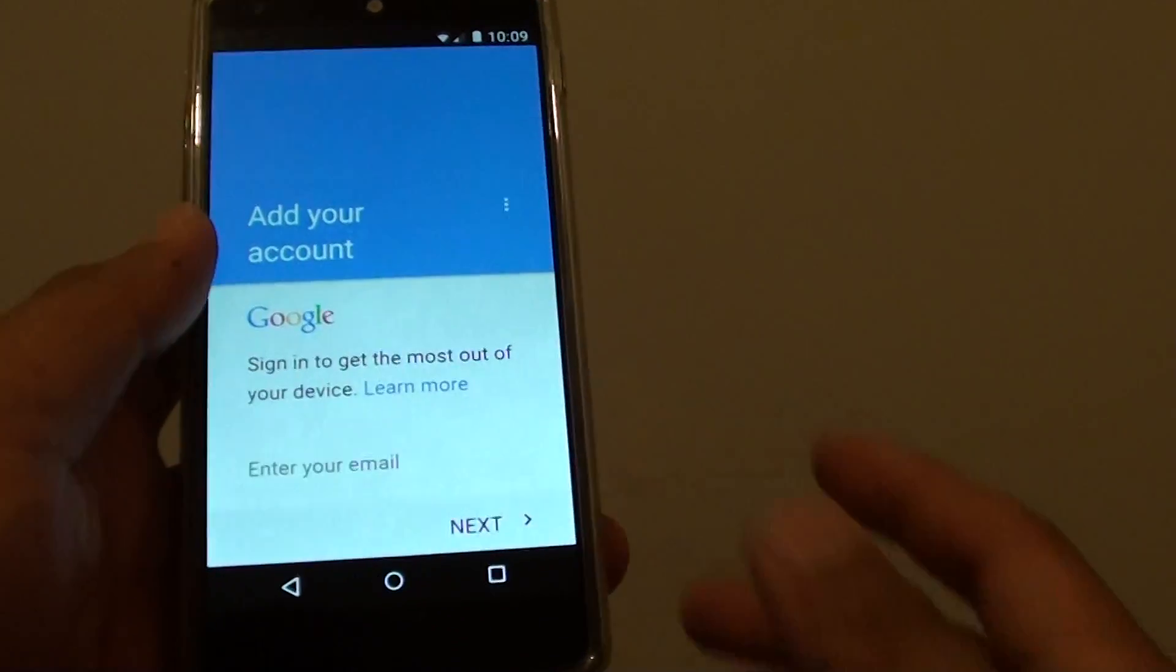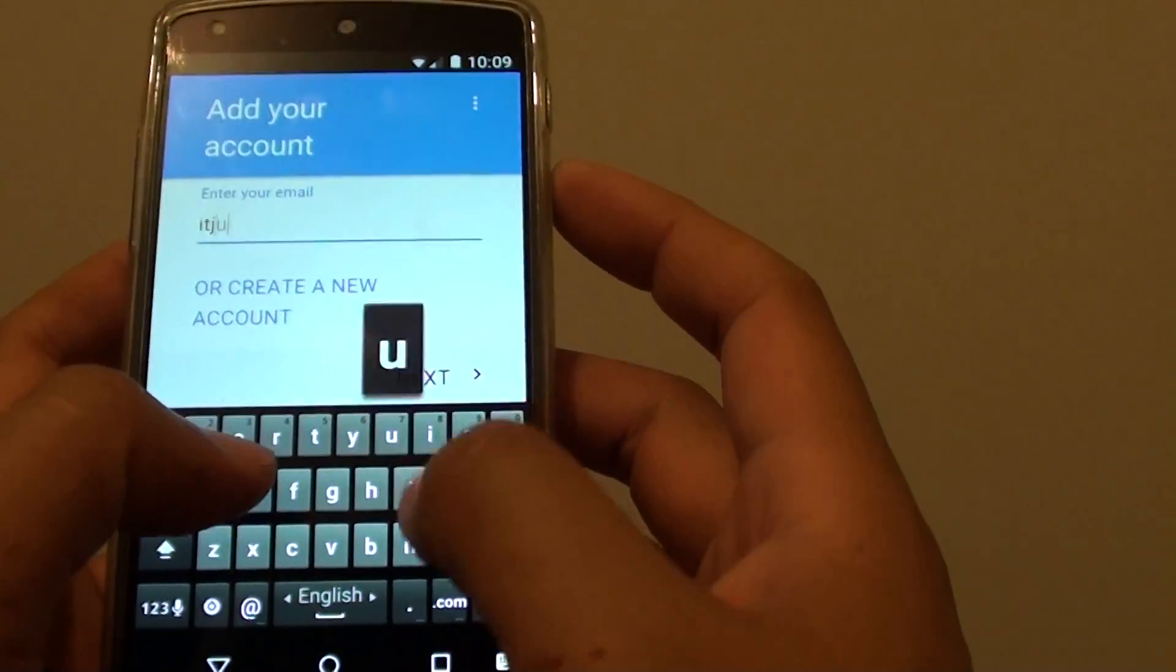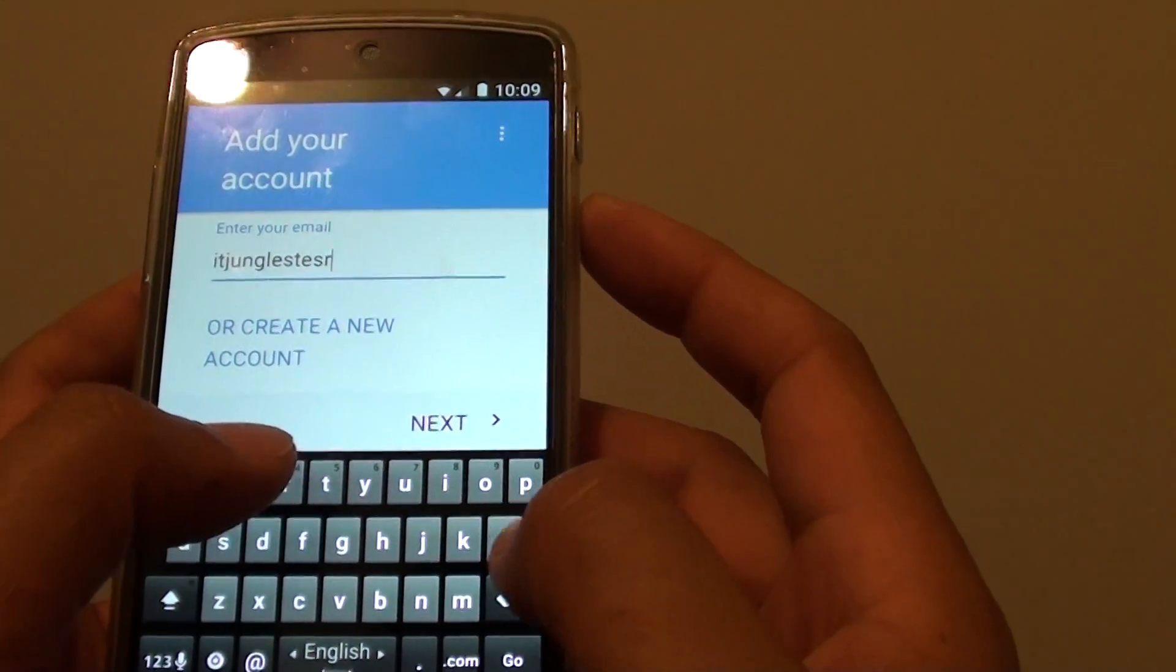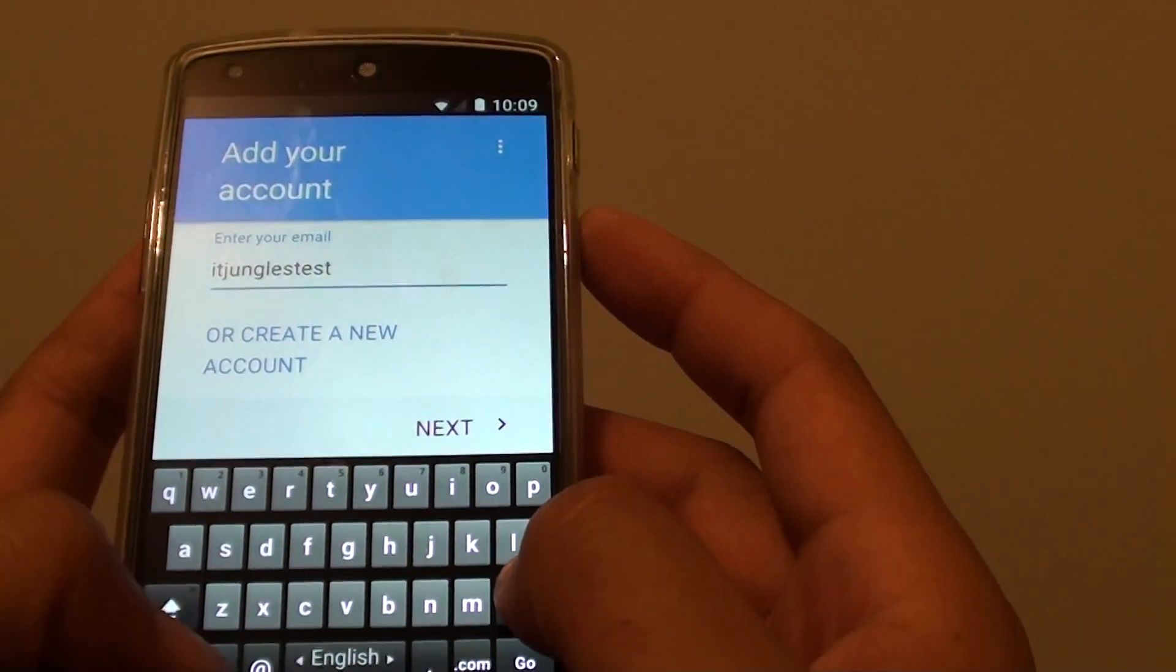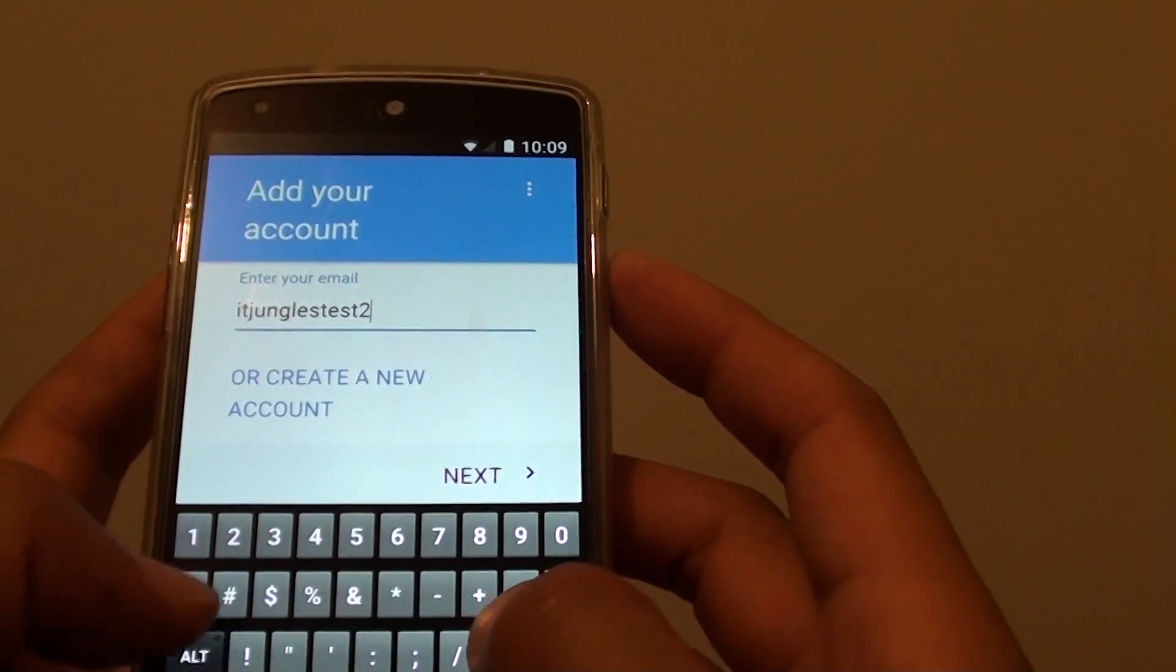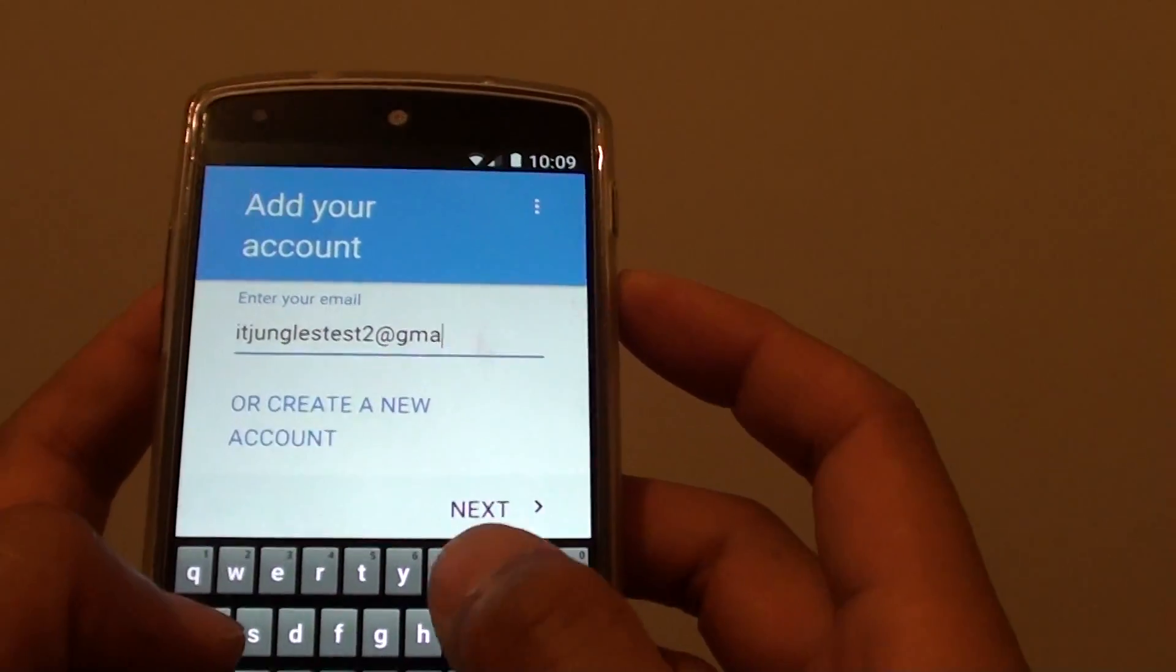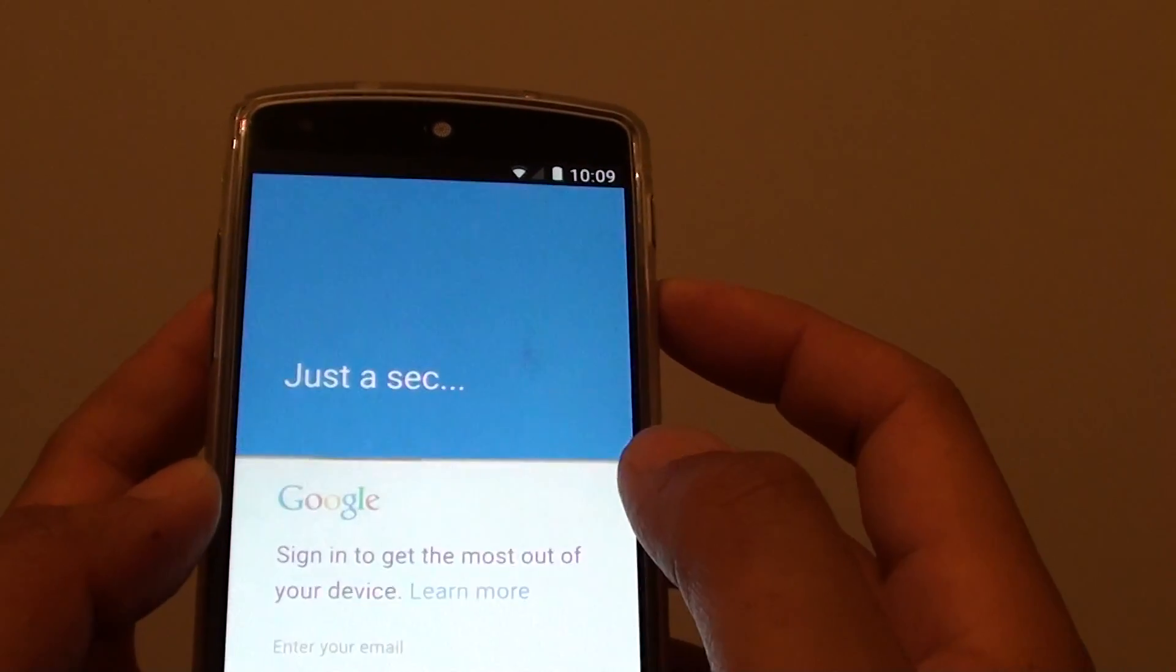From here you need to put in the email account. I'll put in my test email account. Tap on next.